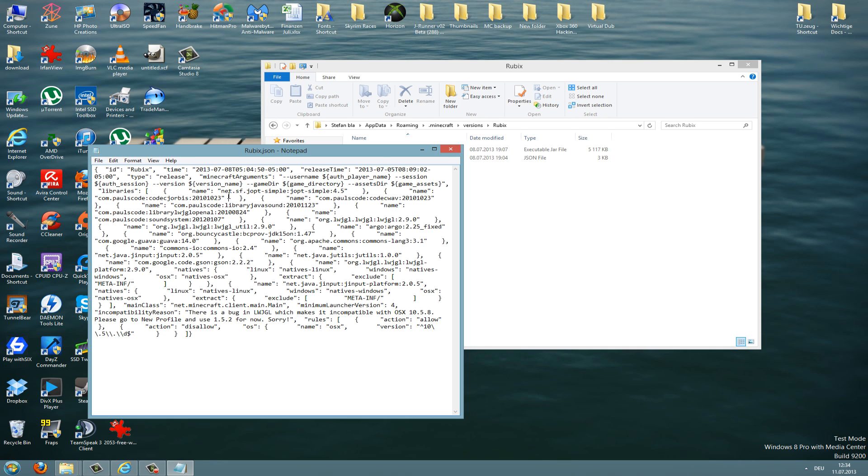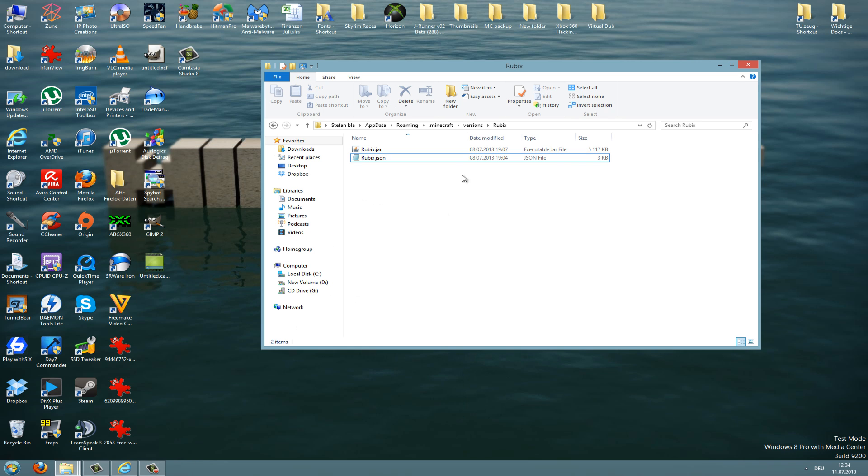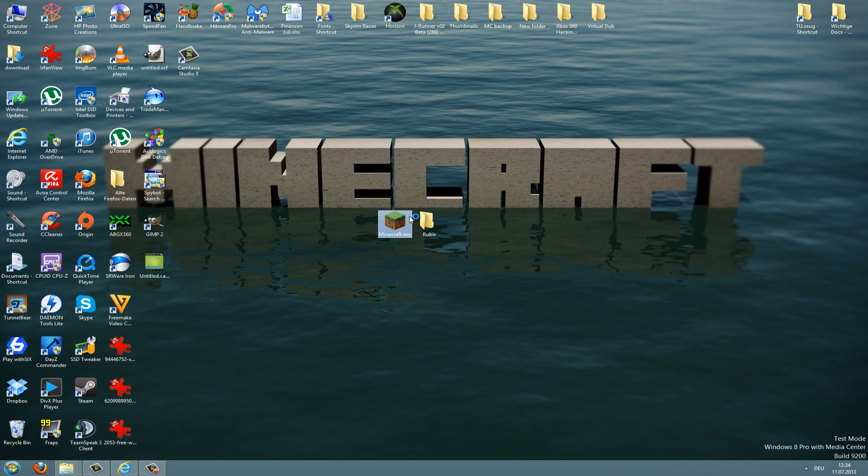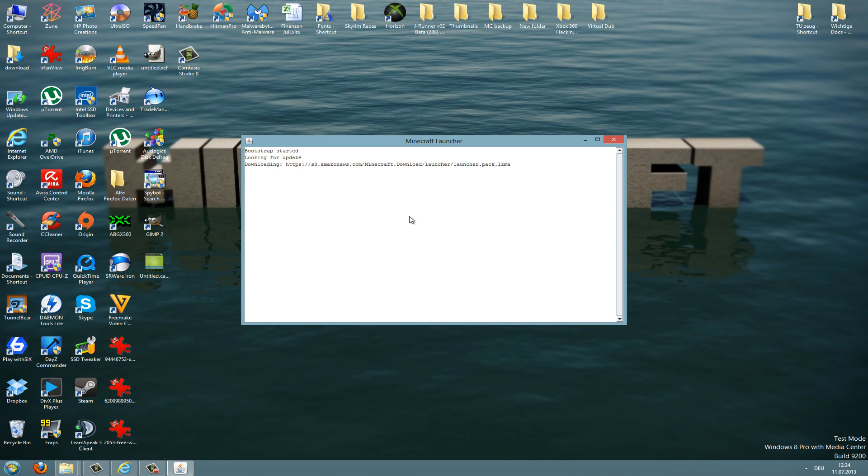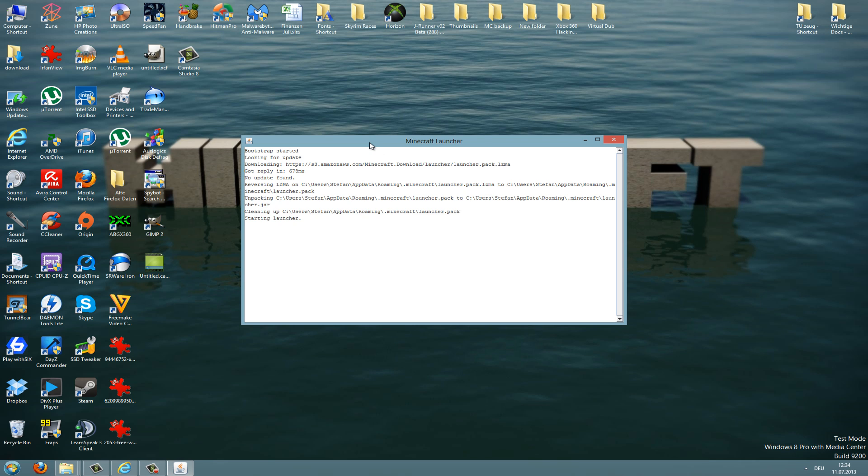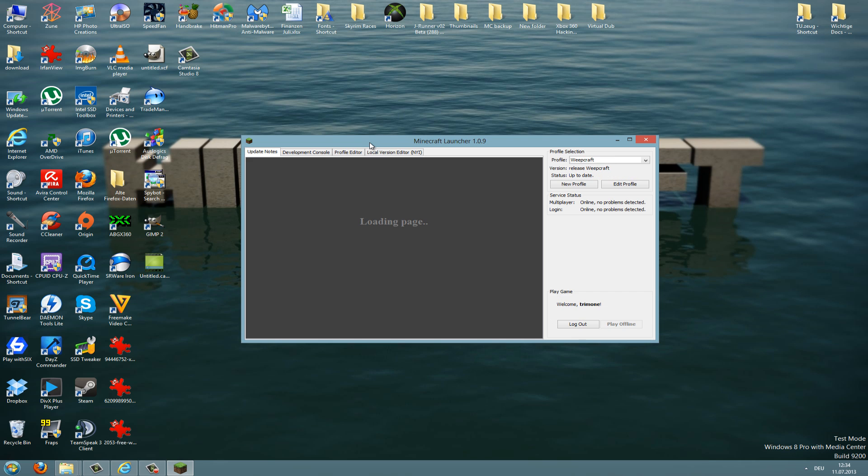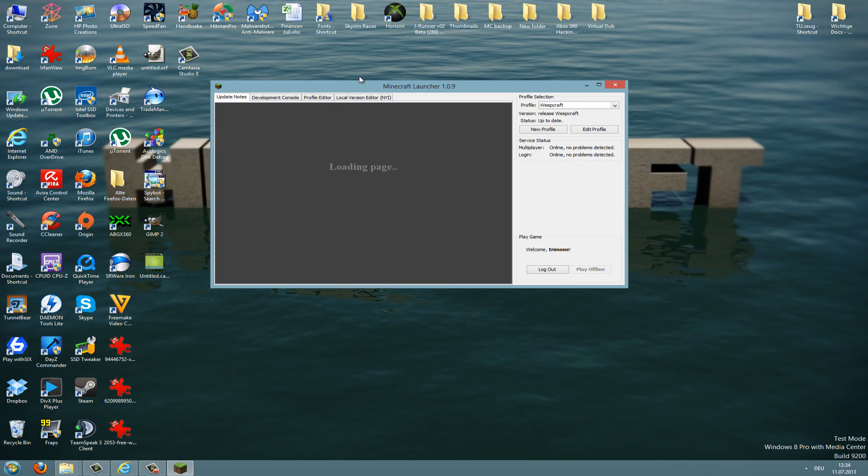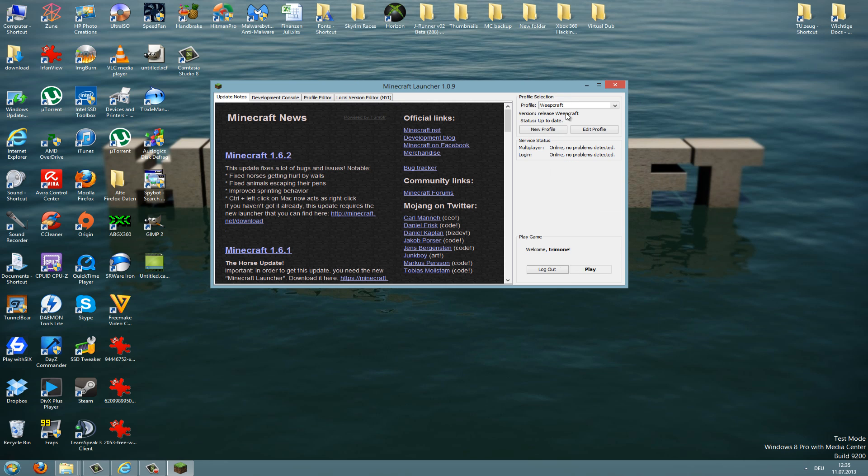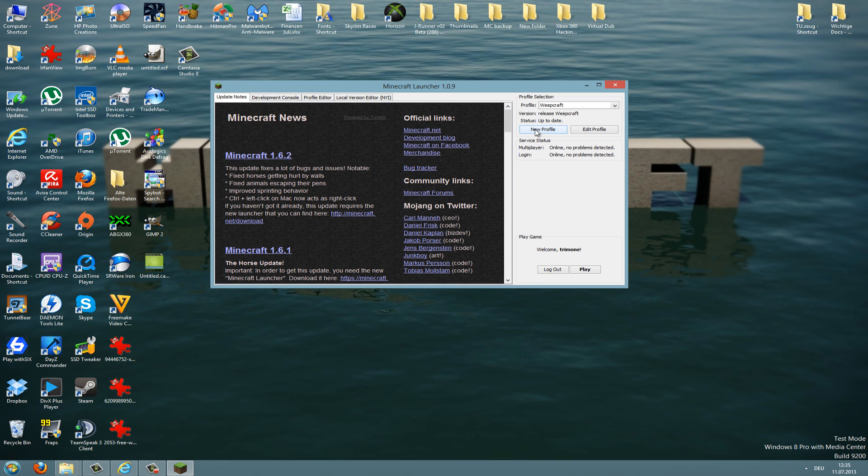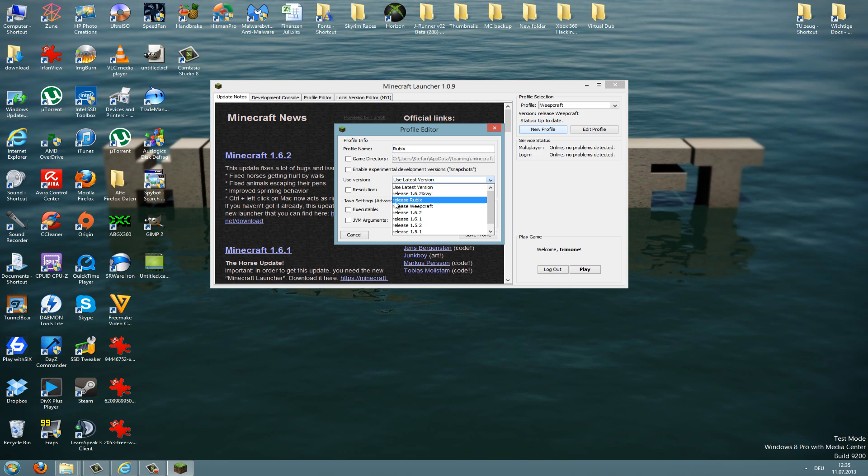Now you're done and we can start Minecraft. I recommend creating a new profile. To do this, you just click new profile here and rename the profile to the hack client you're using, for instance Rubix here. And then go to use version and go to release Rubix, and then just save the profile.